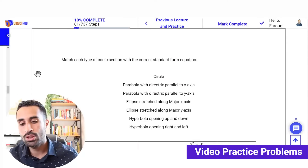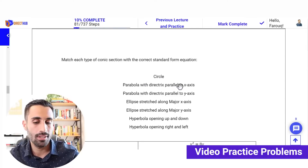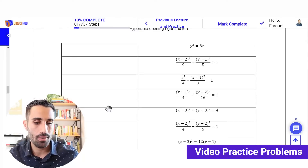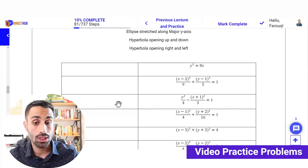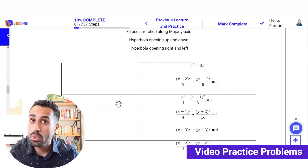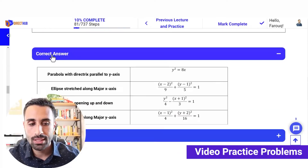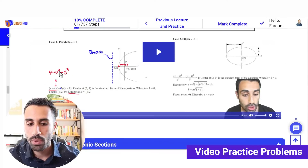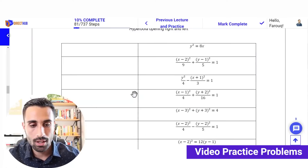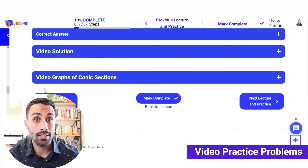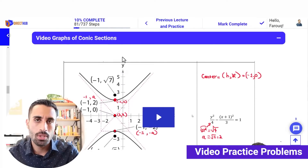We have a drag-and-drop where we want to identify different types of conic sections — circle, parabola, directrix parallel to the x-axis — and put them in the right spot. This is somewhat overkill for an FE-type question, but I'm making you do the hard questions so that if you can do the hard ones, you'll be able to do the easy ones on exam day. Notice we see the correct answer and the video solution, which walks you through the entire solution explaining the conic sections and equations.